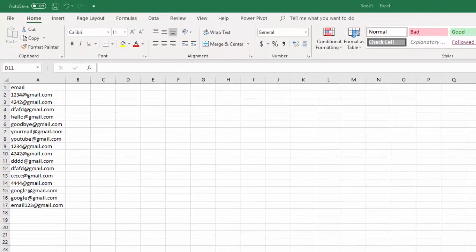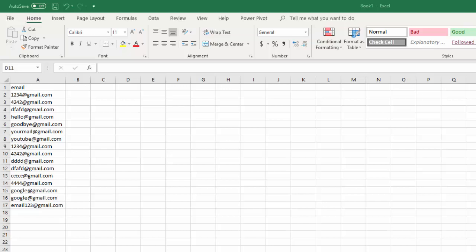Data that we're going to look at, we're going to look at email addresses. Usually you want to find duplicate email addresses, duplicate account numbers, but Excel can help you find any duplicate value.